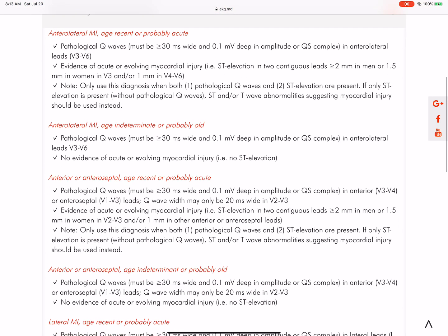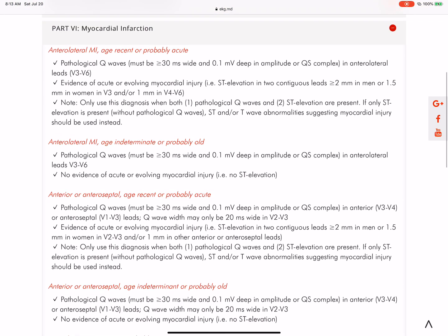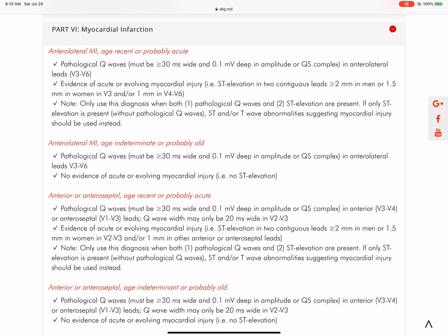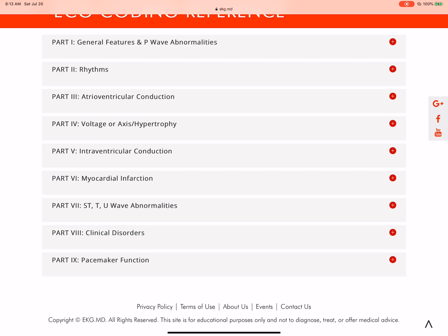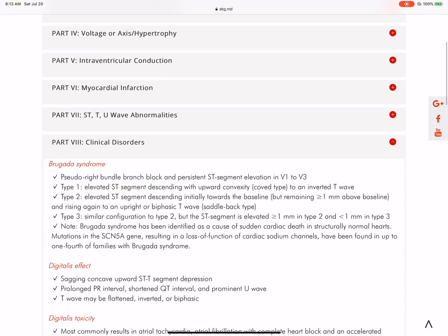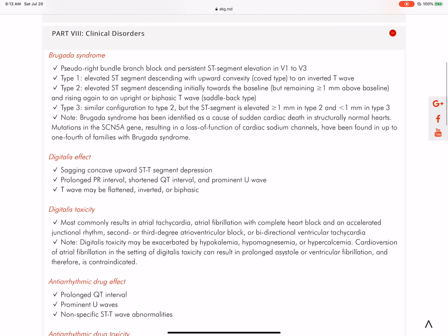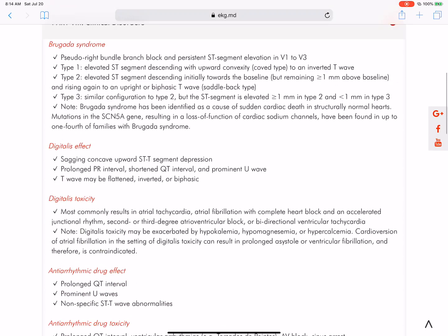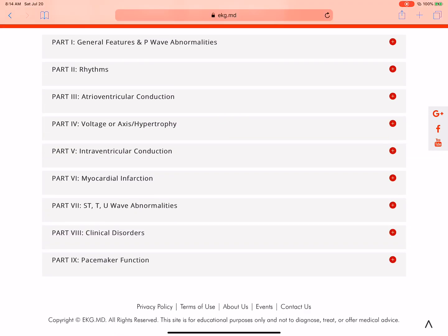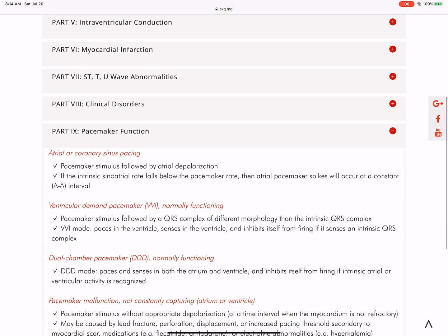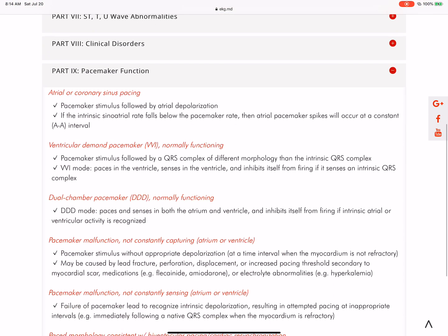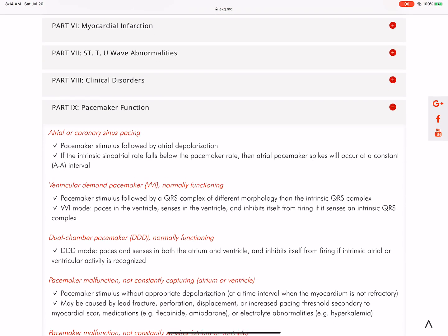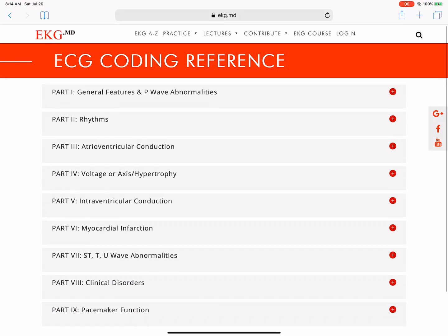Now, remember, some of this may be advanced for you, but this is what we're building to teach our fellows here at Mayo Clinic. This is something they have to know when they take their board exams. We're going to be entering some of these clinical disorders — Brugada syndrome, digitalis. Some of this may be a little more advanced, but I think you can learn it. EKGs is still an area where we have a lot of room for improvement and education, and hopefully we're helping to serve that.